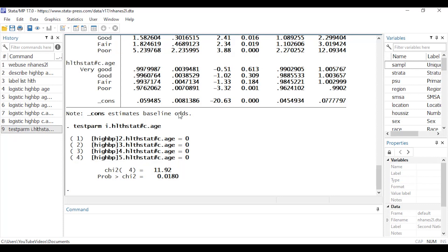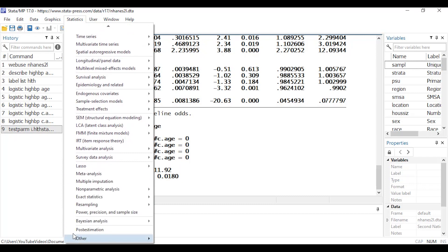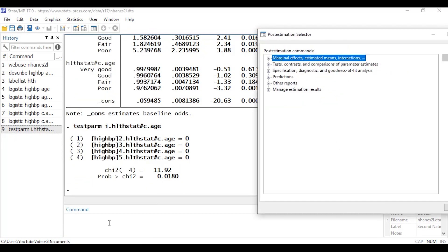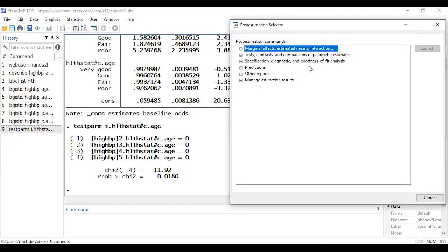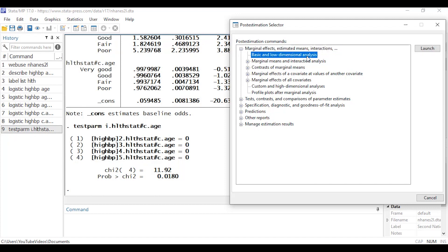Another thing we might want is to estimate marginal predictions from the model. I'll go to Statistics, scroll almost all the way down, and select Post-Estimation. That opens Stata's post-estimation selector. After fitting pretty much any regression model, I can use this to do goodness-of-fit analysis, predictions, tests, contrasts, and more. I want marginal predictions, so I'll expand the menu for 'Marginal effects, estimated means, and interactions', select 'Basic and low-dimensional analysis', and click Launch.